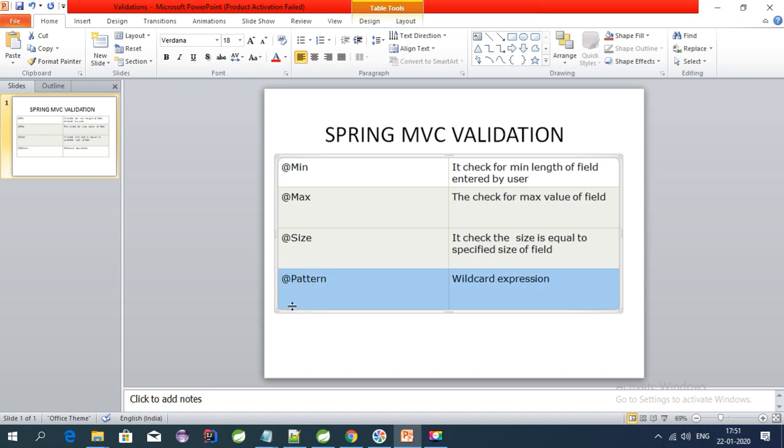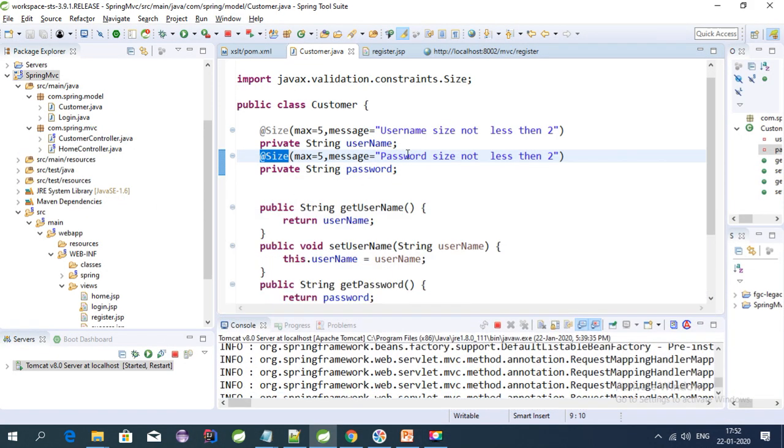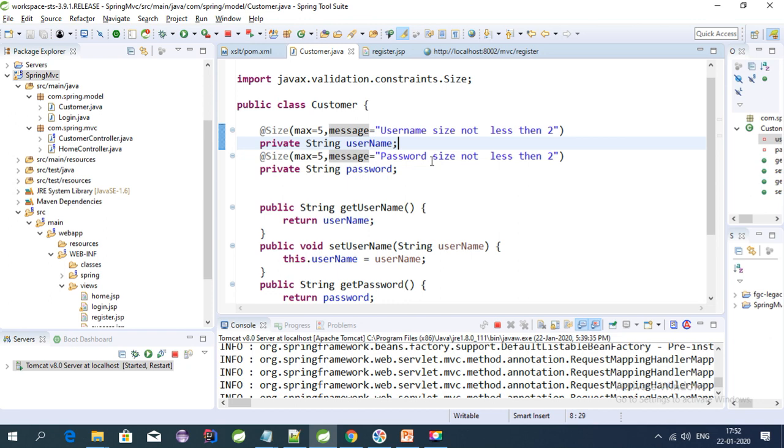In this video, I'm covering the pattern annotation, which is a very powerful annotation that Spring provides. Using this annotation, we can validate the wildcard expression of any field. For example, let's say we have a password field. We want this field to contain only characters and integers, and the size must be five, not more than that.